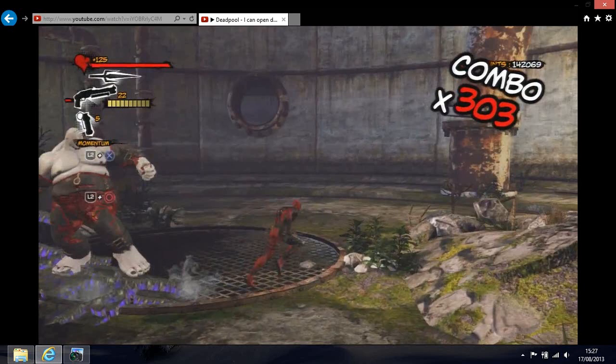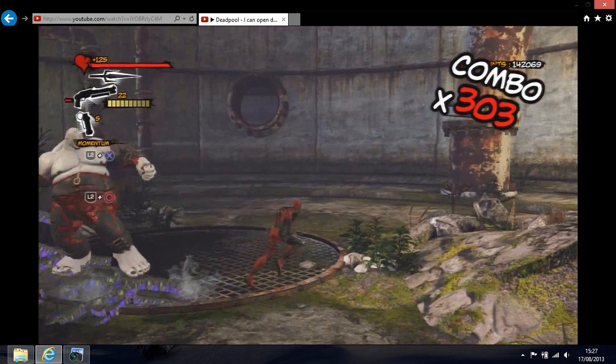Hi everyone, skcini here. If you're having problems going fullscreen on YouTube videos and you get a screen like this with bars at the top and bottom, and this is as close to fullscreen as you can get, then there is a nice quick and easy fix.